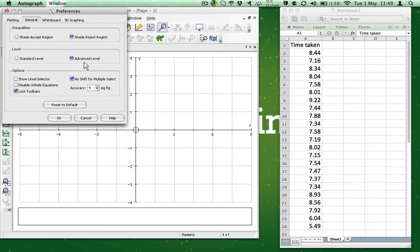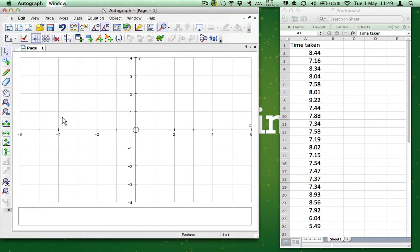If it's not in advanced mode, select Advanced mode and press OK. Otherwise, just press OK. By default, Autograph opens up with a normal X and Y axis. Unfortunately, this isn't suitable for our needs. So we need to select a 1D Statistics page.